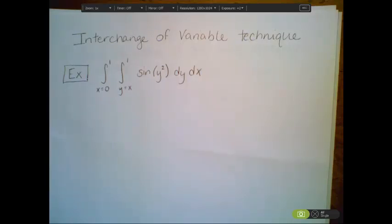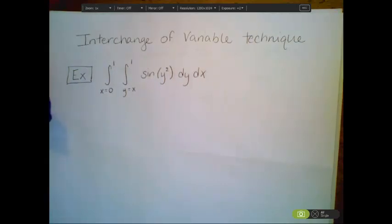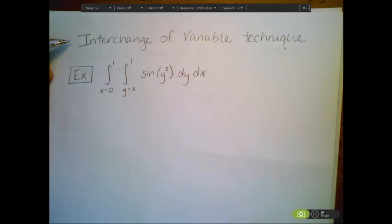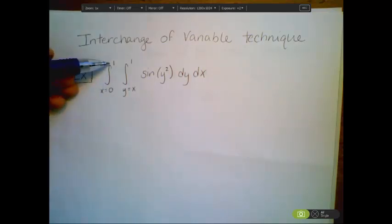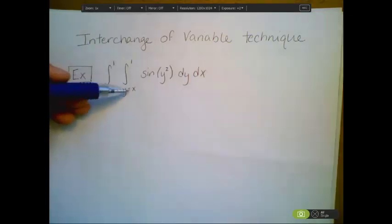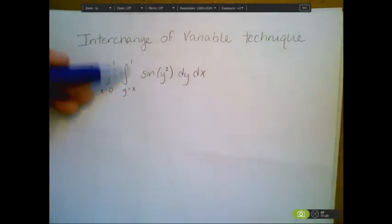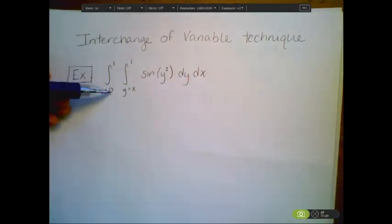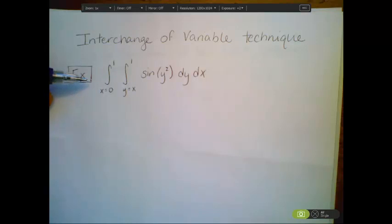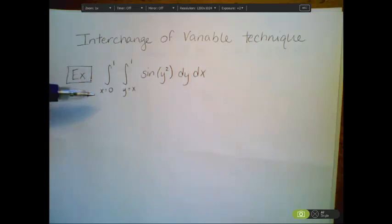I'm going to finish this section by going through two different examples, and they're sort of difficult examples, but I think they're important. The first is to look at an interchange of variable technique where, in this case, my y values are between functions and my x values are constants, so this is a type 1 region, and we're going to change it into a type 2 region to be able to integrate.